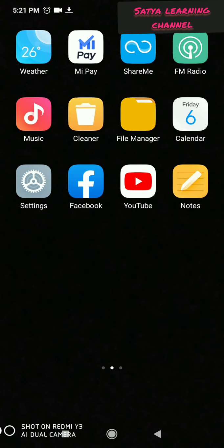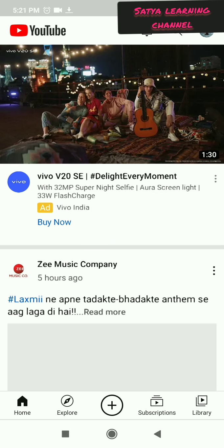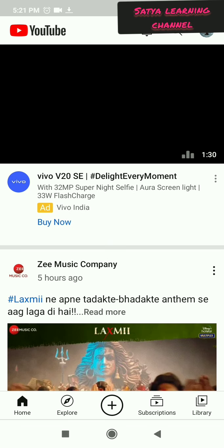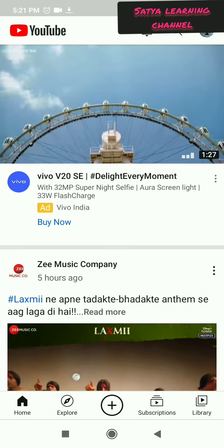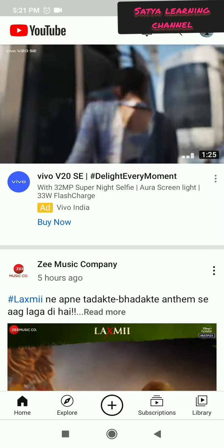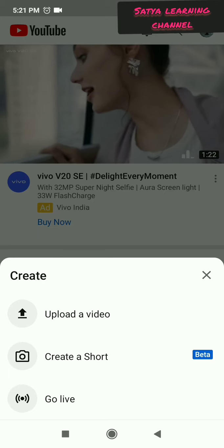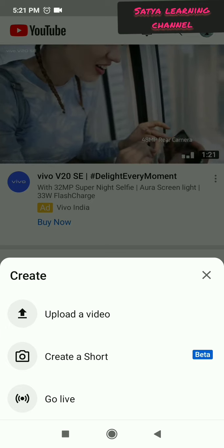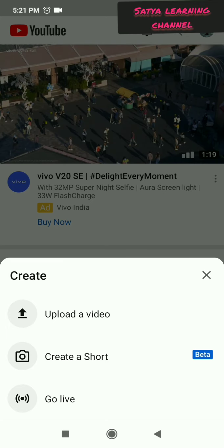First you need to open the YouTube app on your phone. In the YouTube app, in the bottom middle you can see a plus icon, which is used to upload videos. You need to click on that plus icon and then go to upload a video.